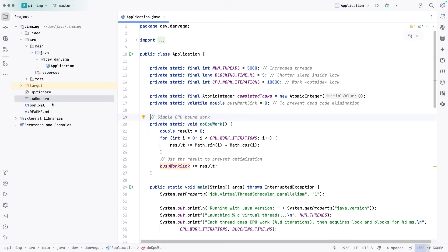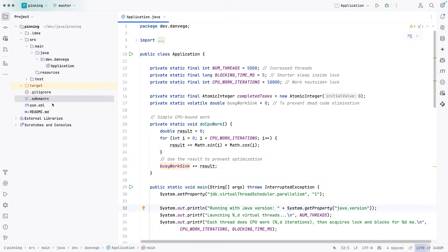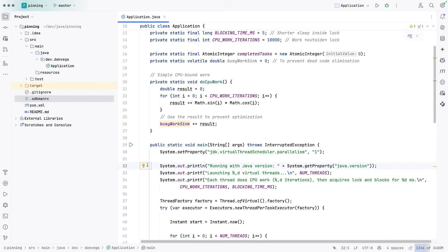And then the CPU work iterations work outside of the lock that we're going to do while we're locked. So we have this doCPU work, we'll come to that in a second.